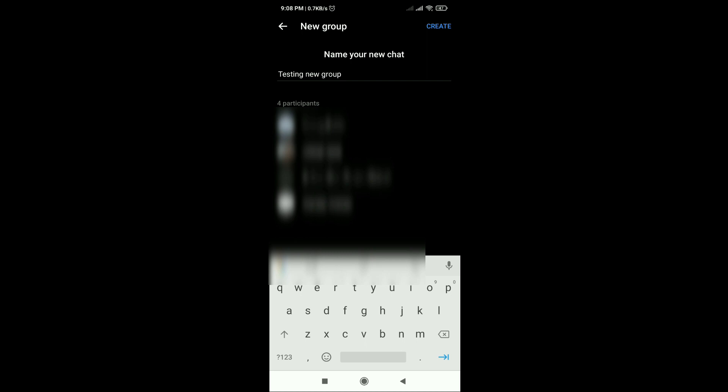Then you can also give your group a name. For example, this one is naming testing new group.